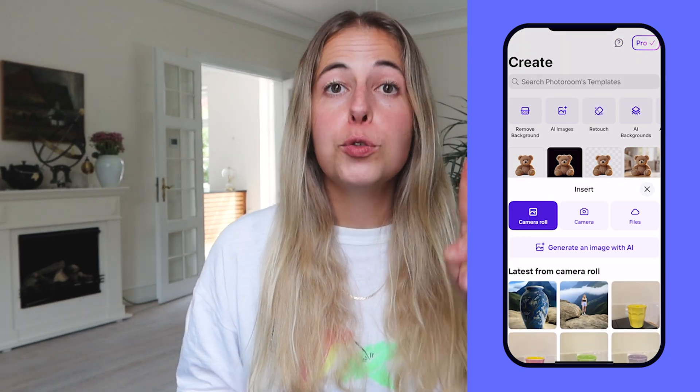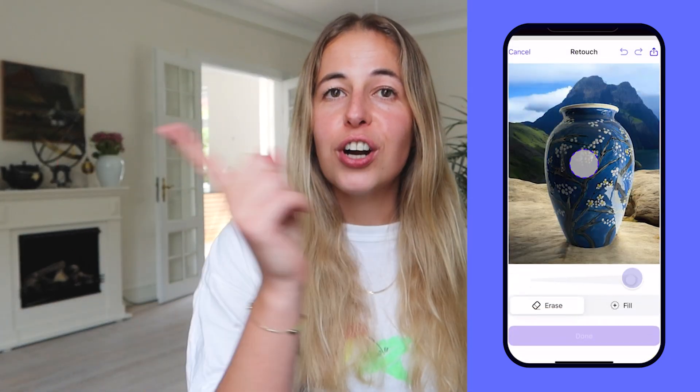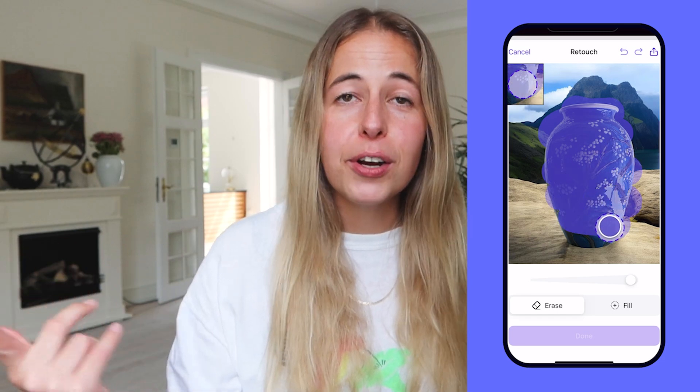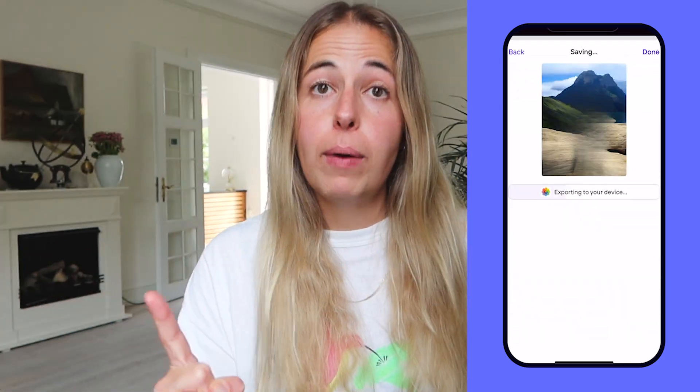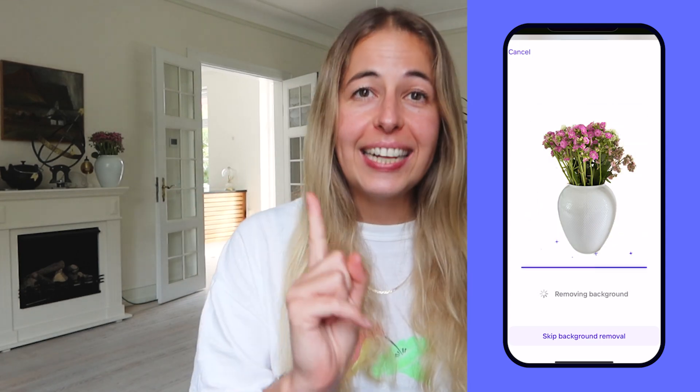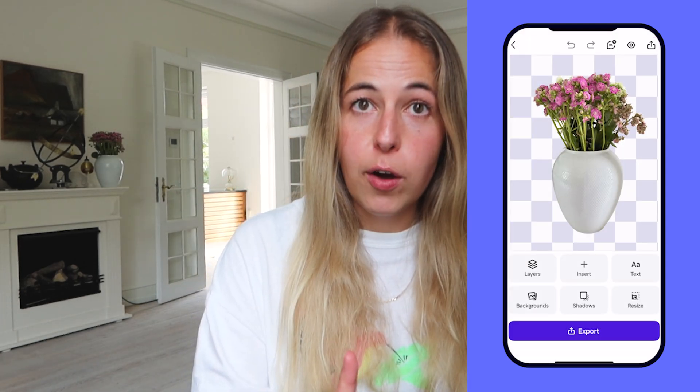But if you want the exact same background, here's what you do. My blue vase looks great on this AI background, but I also have a white vase I want to place into this same background. There's a cheat code you can use: save that picture into your camera roll, then go into Retouch and brush over the vase to make it disappear — make the blue vase disappear completely.